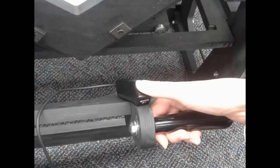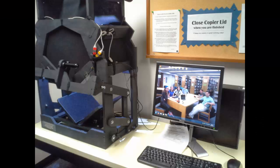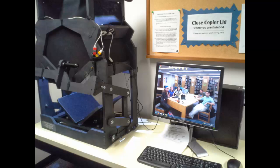To do this, you will be using three programs: IrfanView, Scantailor, and Adobe Acrobat Pro. This video is going to walk you through using IrfanView, an open source image viewer and editor, to rename and combine batches of your pages.